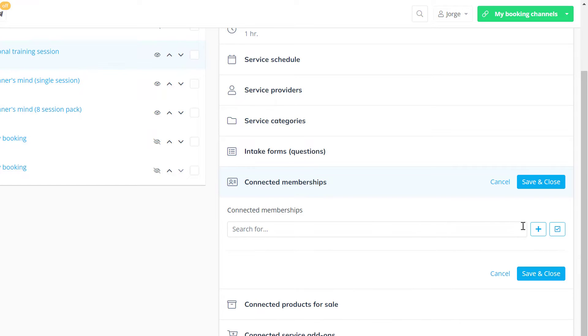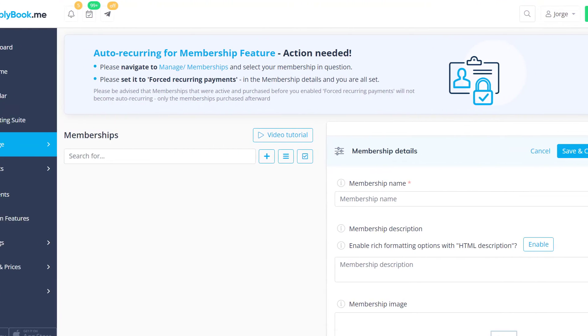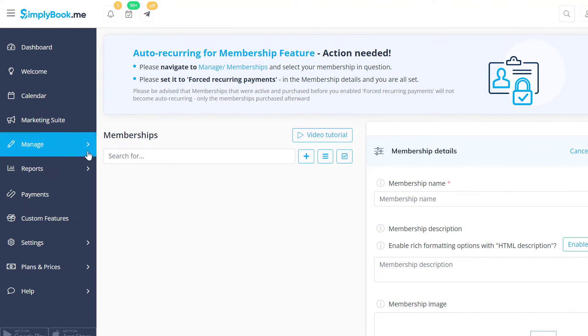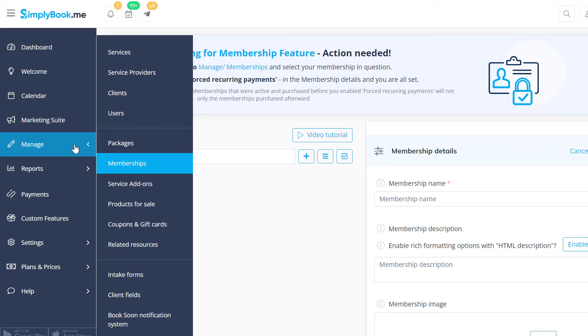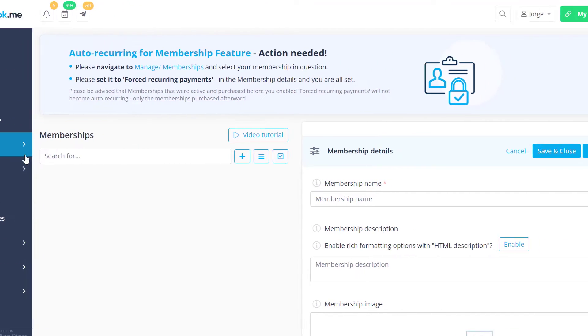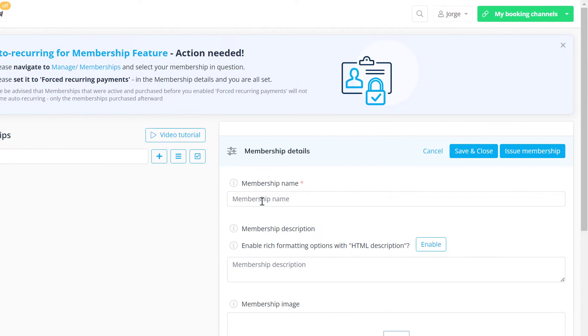Click the plus button to create a new membership. You'll be able to access this page by navigating to manage memberships. Add a name, description and image if you like.